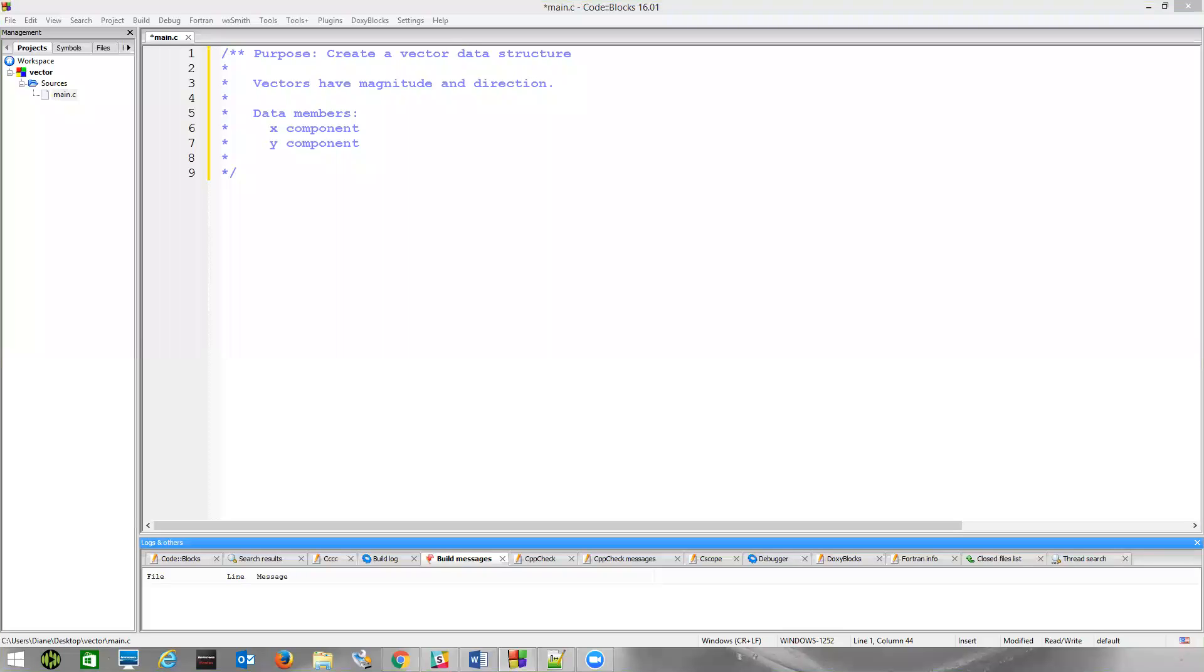All right, you've got a homework assignment to create a vector data structure and to write some functions to manipulate that information. I've got a Code Blocks project up here with a set of comments that says the purpose of this file is to create a vector data structure, and I remind you that vectors have magnitude and direction.